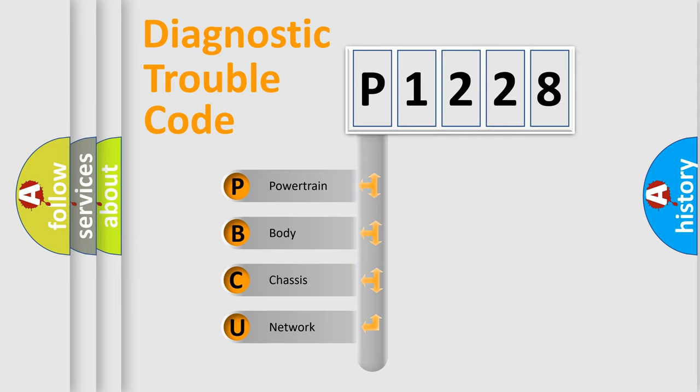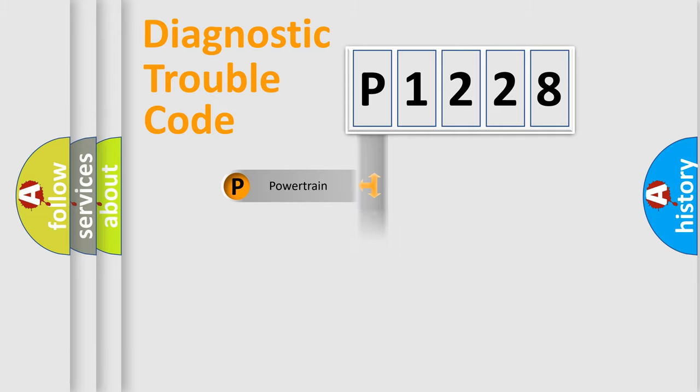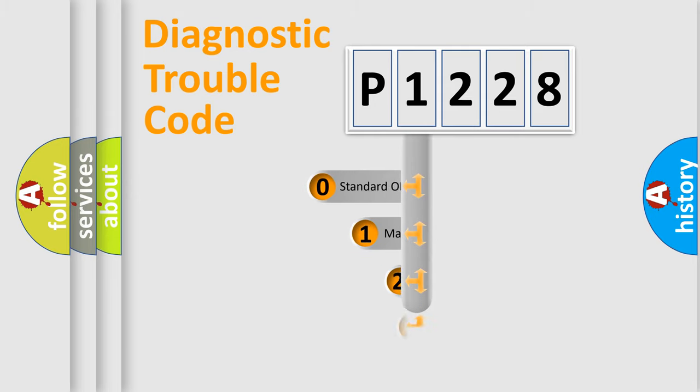We divide the electric system of automobile into four basic units: Powertrain, Body, Chassis, and Network. This distribution is defined in the first character code.